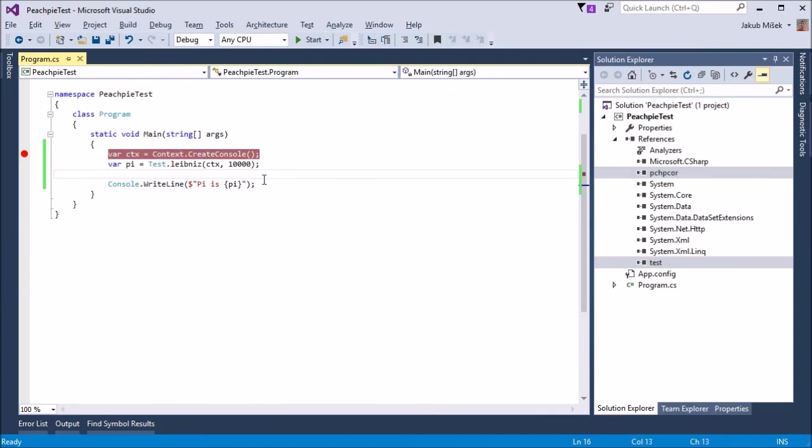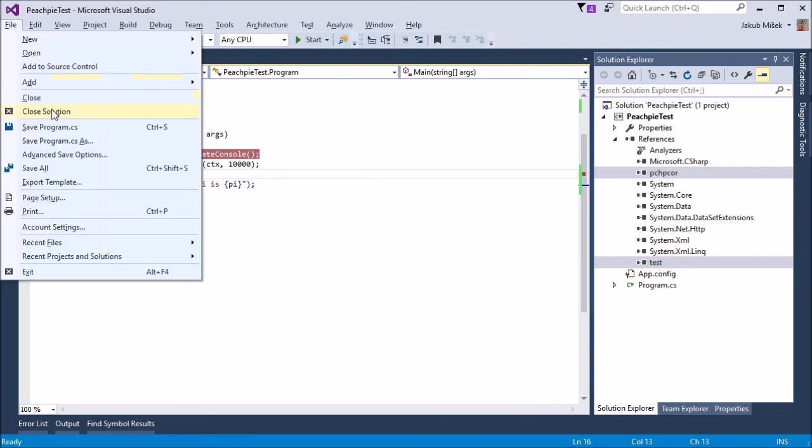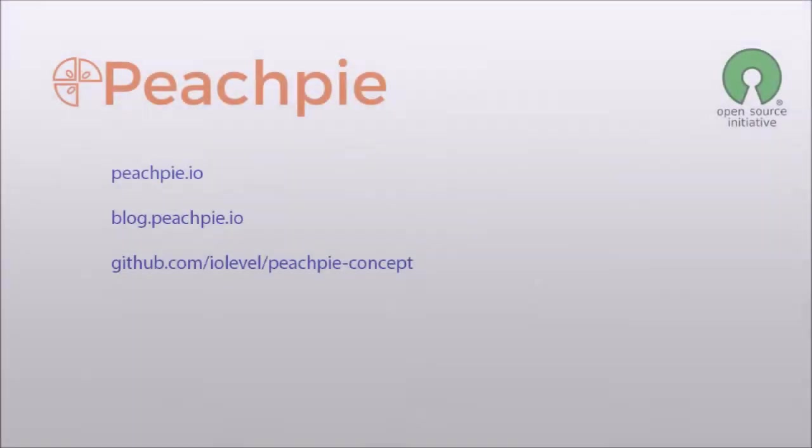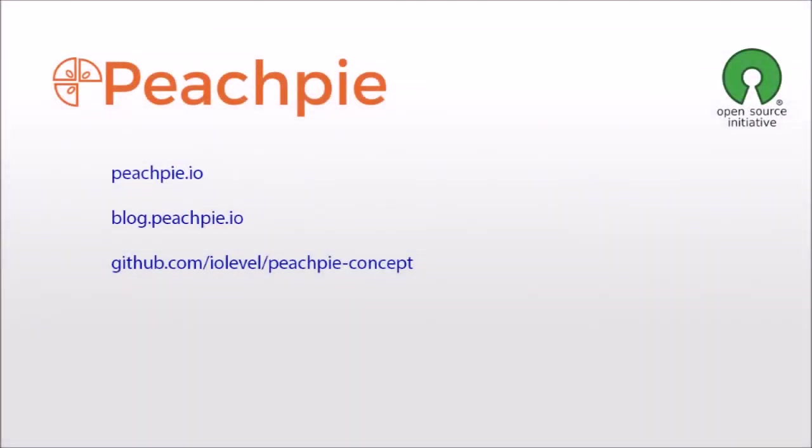Soon it will also be possible to step into the PHP code. This was a quick demonstration of the early stage possibilities of PeachPie compiler. Visit our blog at blog.peachpie.io or our GitHub for more information.